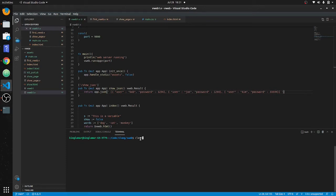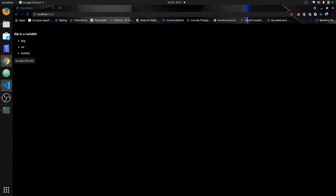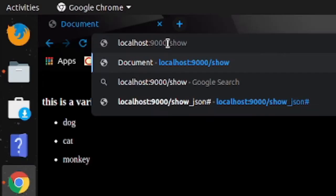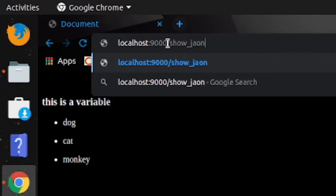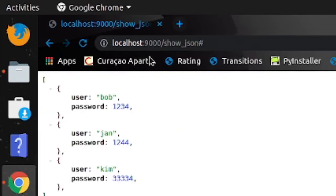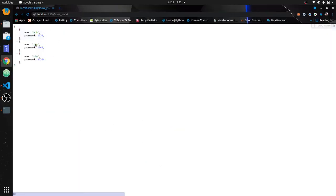We'll go to the web — compile is good. We'll go over and navigate to `show_json` — bam! You can see it returns some JSON. You can also do this with Postman, but this is the easiest way.